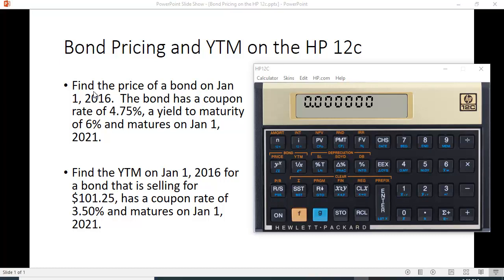For example, I want to find the price of a bond on January 1st, 2016, and the bond matures on January 1st, 2021 — that's five years. If I set a five-year bond putting in n equals 5, or actually making it 10 for semi-annual coupons, that would work, but when you have a specific date like this and it doesn't have to be exactly five years, this approach is much more effective. The bond pricing function treats it as a par value of $100.